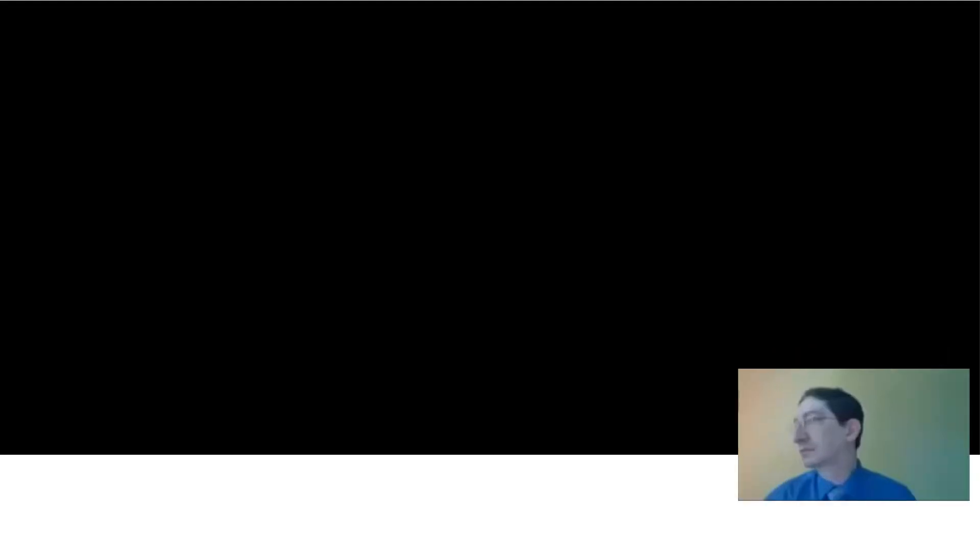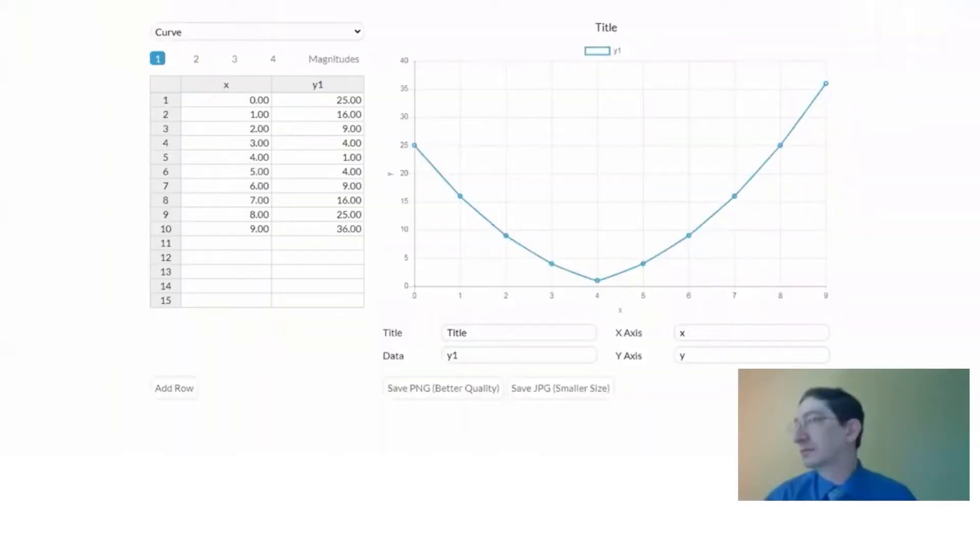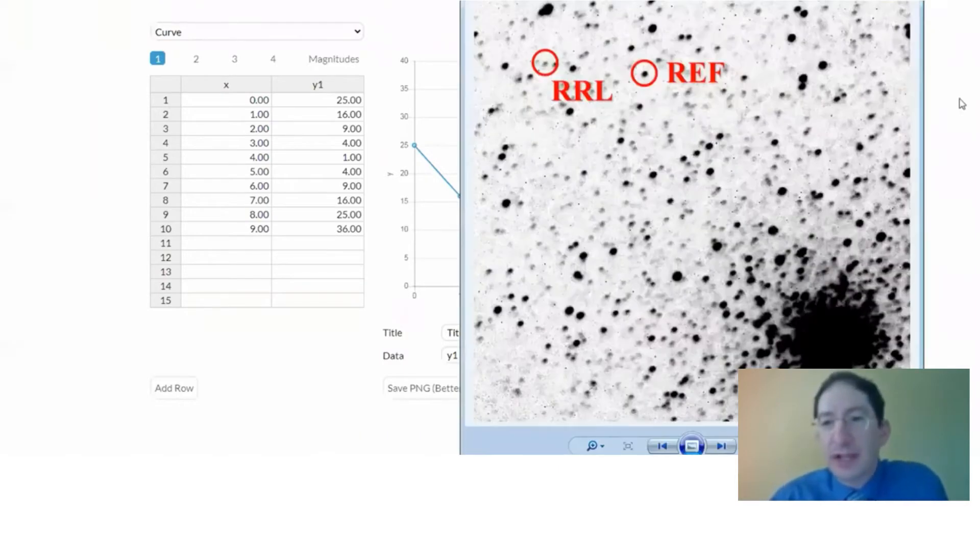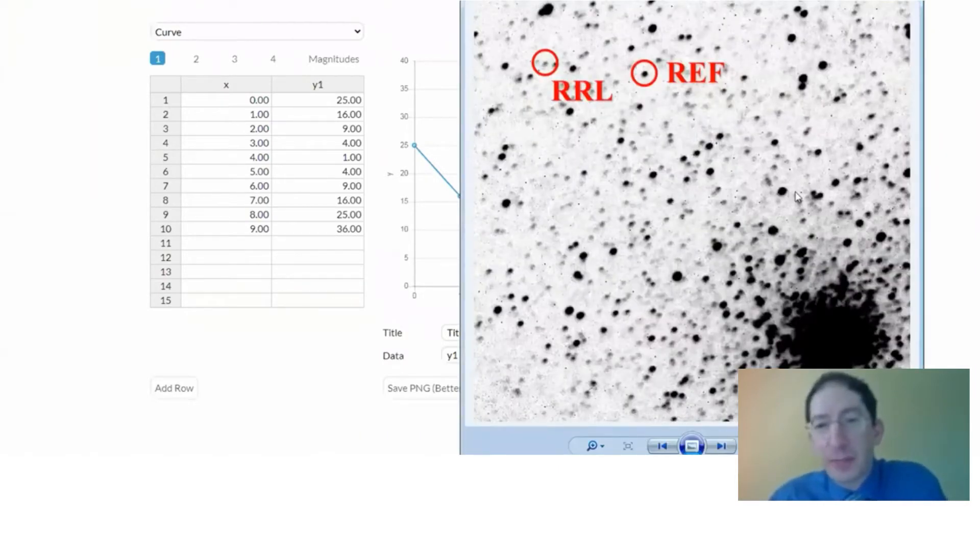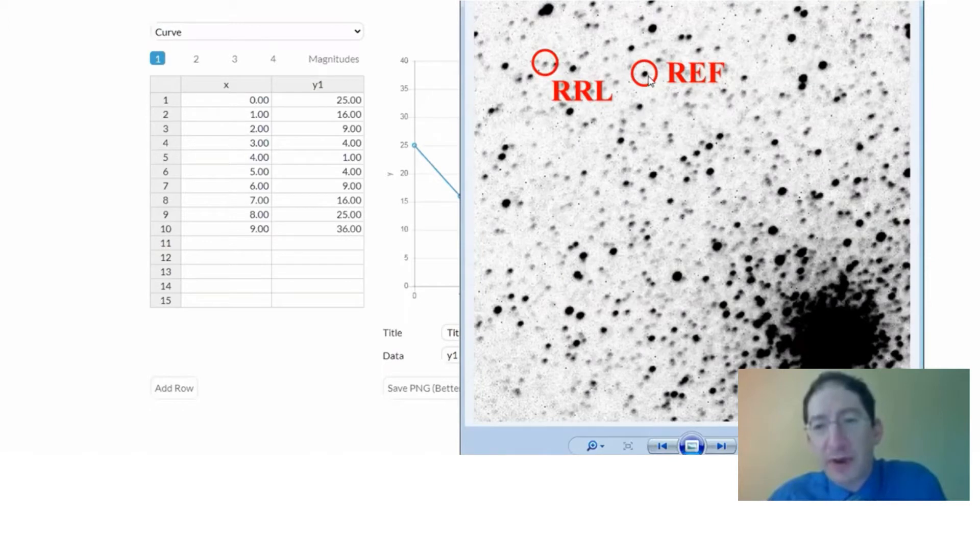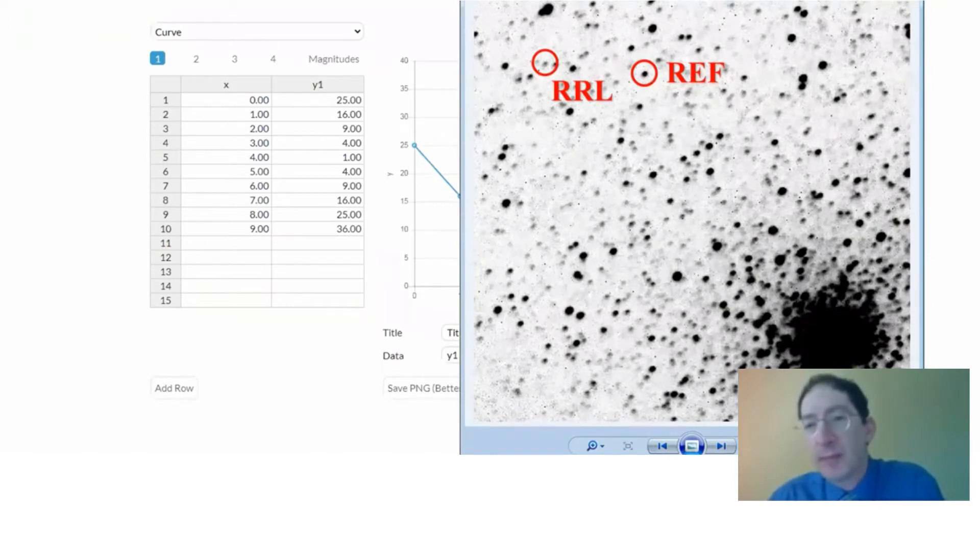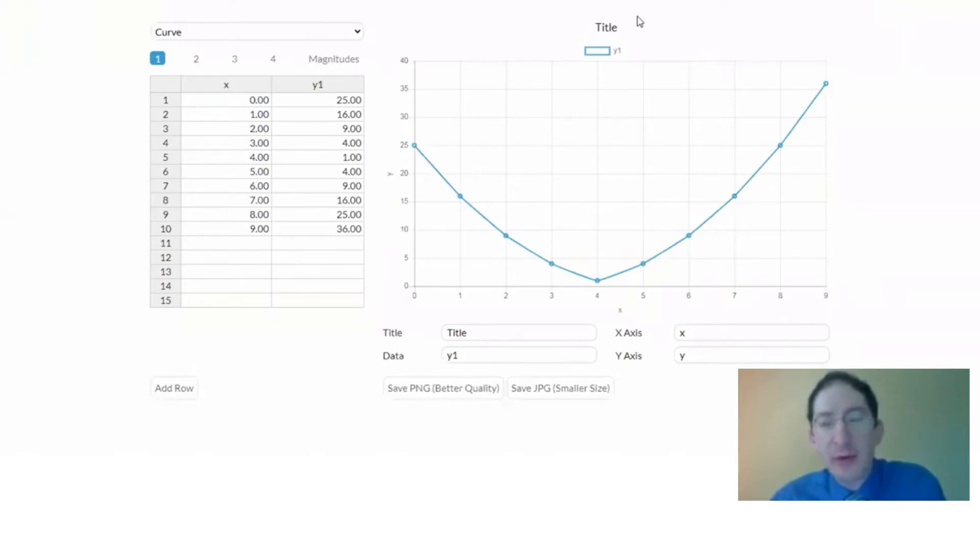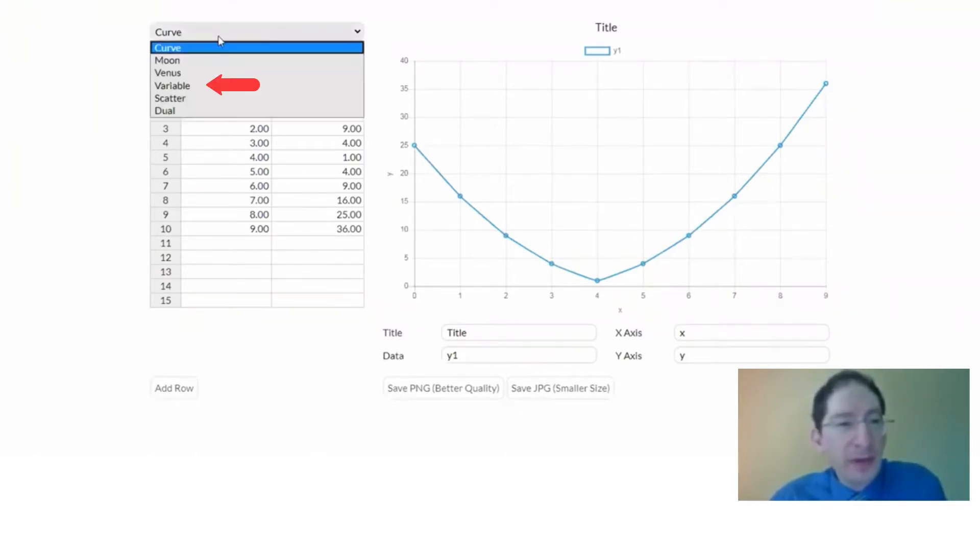Okay. I'll share my screen. Okay. So just to remind you, in the last video, this is the globular cluster. Here's the RR Lyrae star. Here's the reference star, and we photometered this in a bunch of images, and now here we are in the graphing tool, and we're going to go to the variable option.